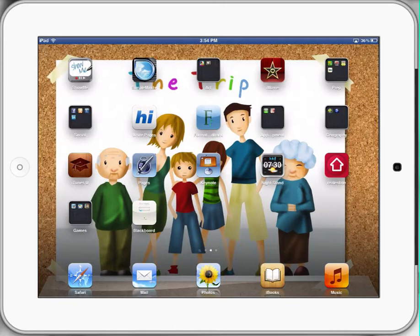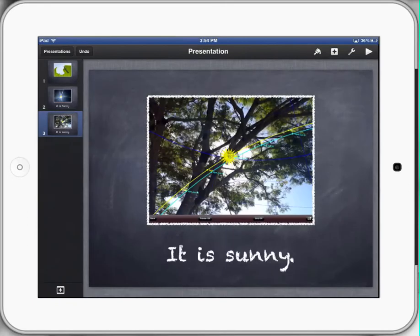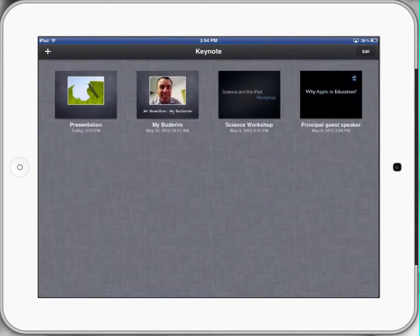So the first thing we'll do is we'll open up Keynote. If you have more than one student using your iPads in schools, you'll notice that it always opens up in the last person's work that's been using Keynote. So the first thing we need to educate our students to do is tap the word 'Presentation' at the top left-hand corner to go back to the gallery and show all the different pieces of work in Keynote.